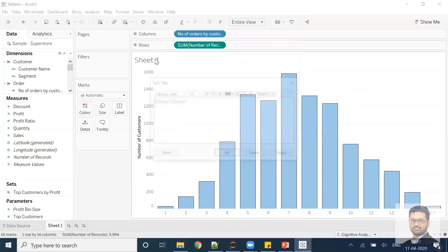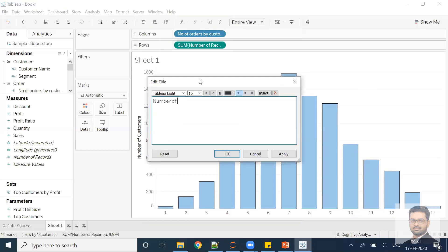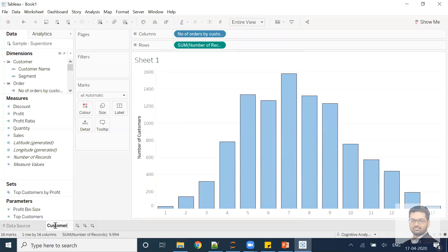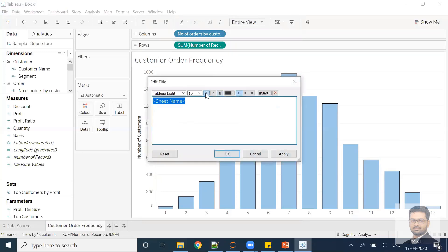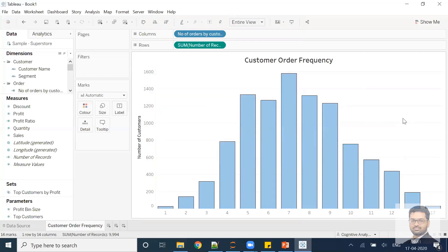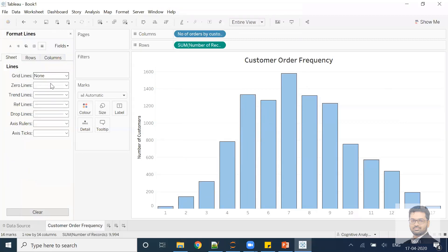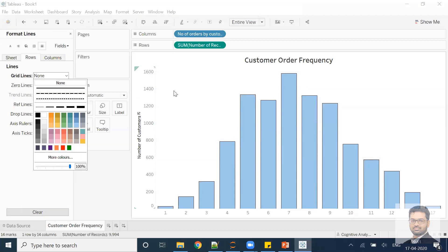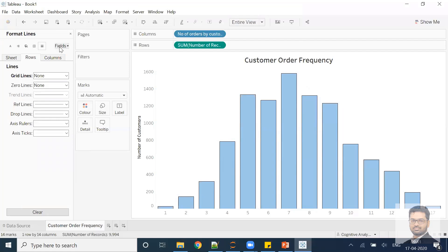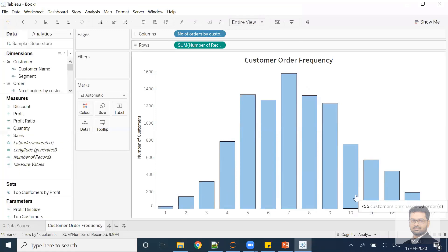I'll rename the sheet to 'Customer Order Frequency,' make the title bold, center it, and click OK. I'll also right-click to format and remove the grid lines. That's how you create this beautiful chart that helps us understand how many customers purchased how many orders. Hope this makes sense — we'll see you in the next module with more LOD examples. Until then, do practice and happy analyzing!